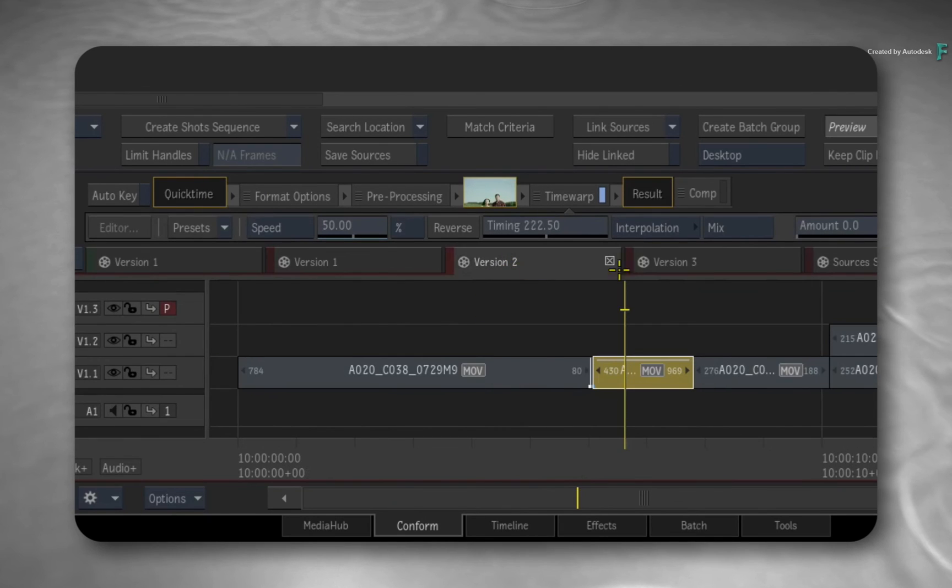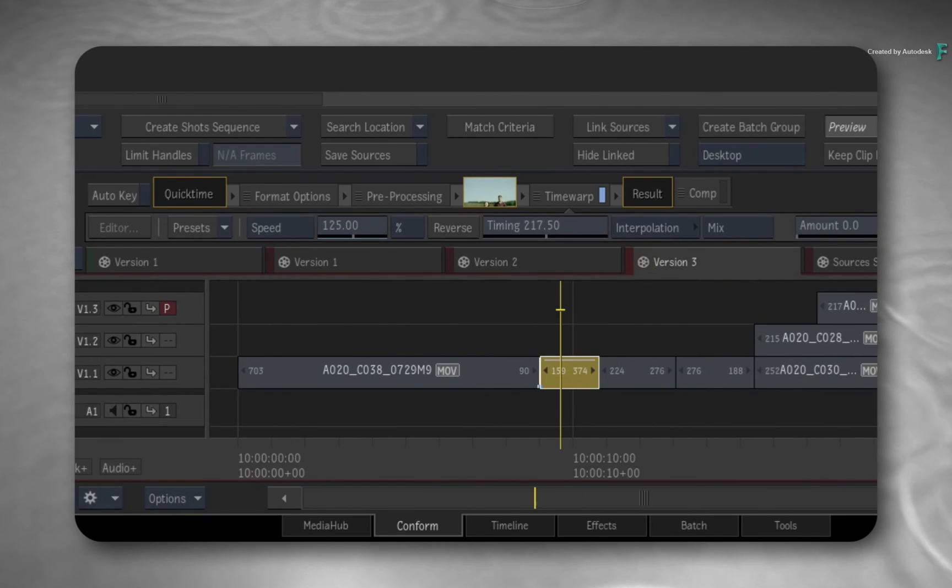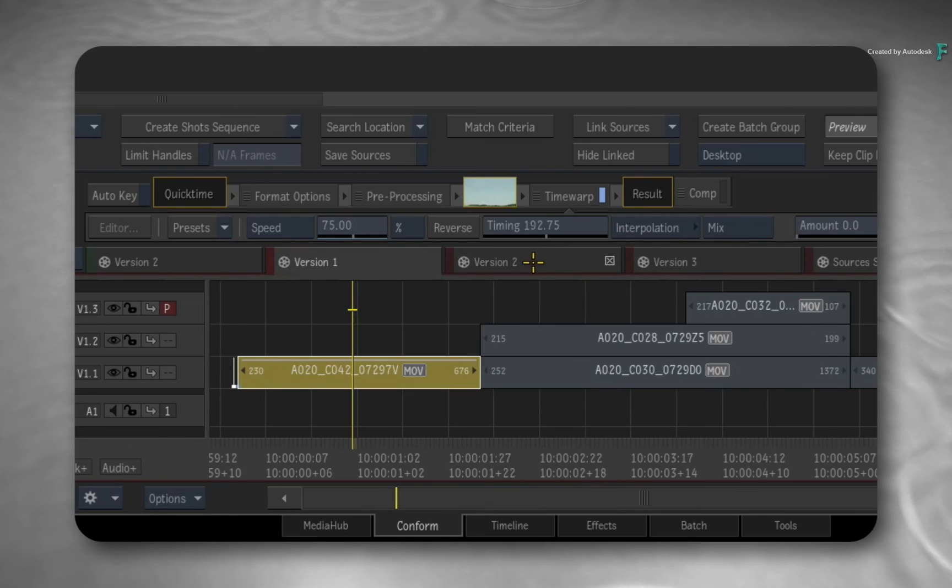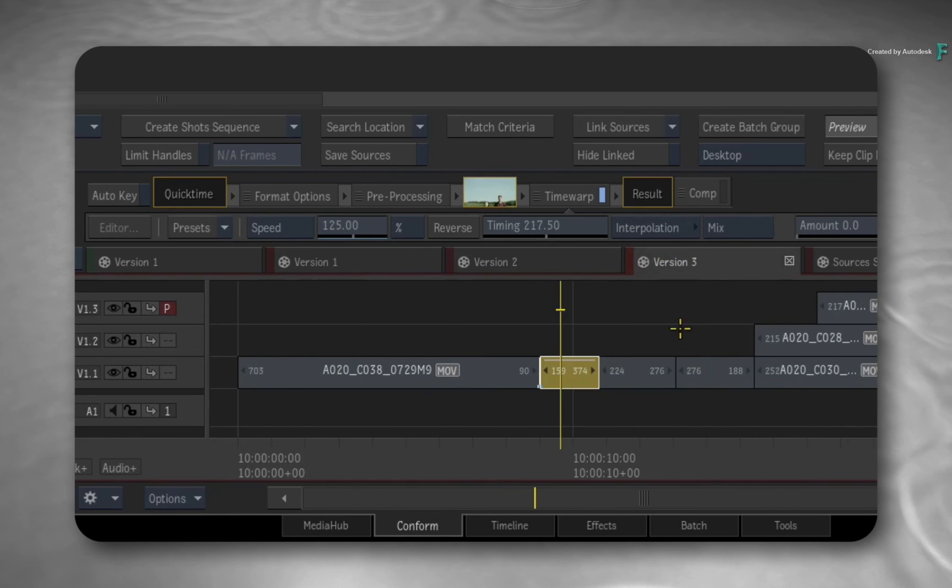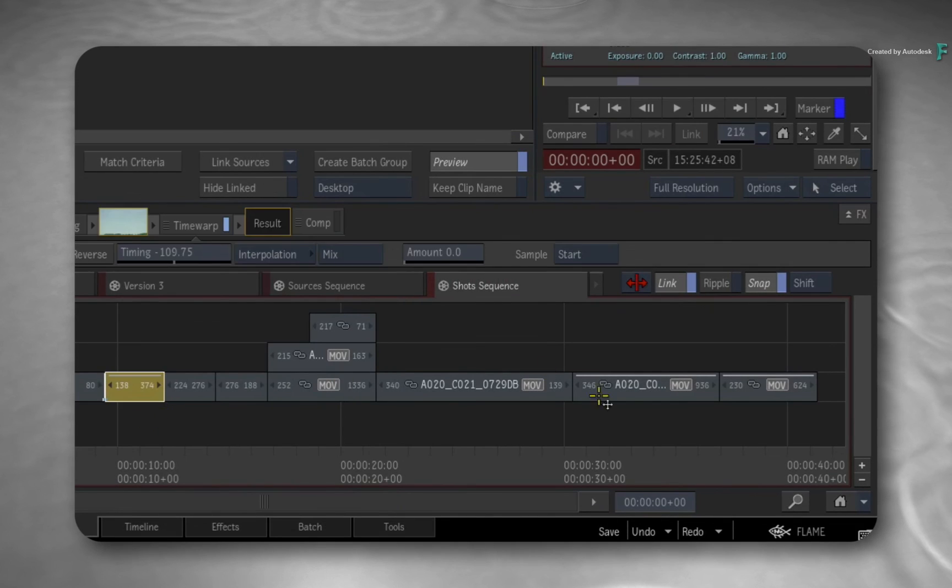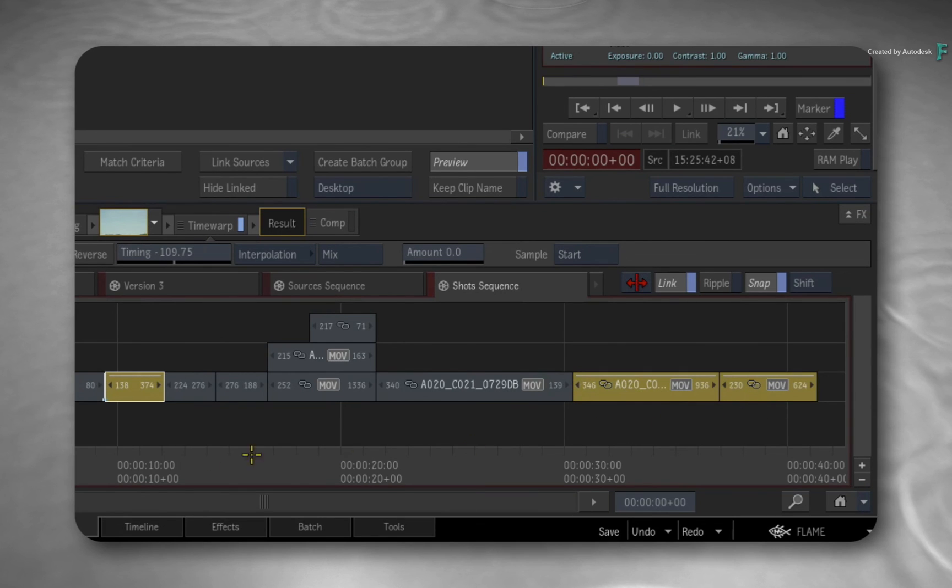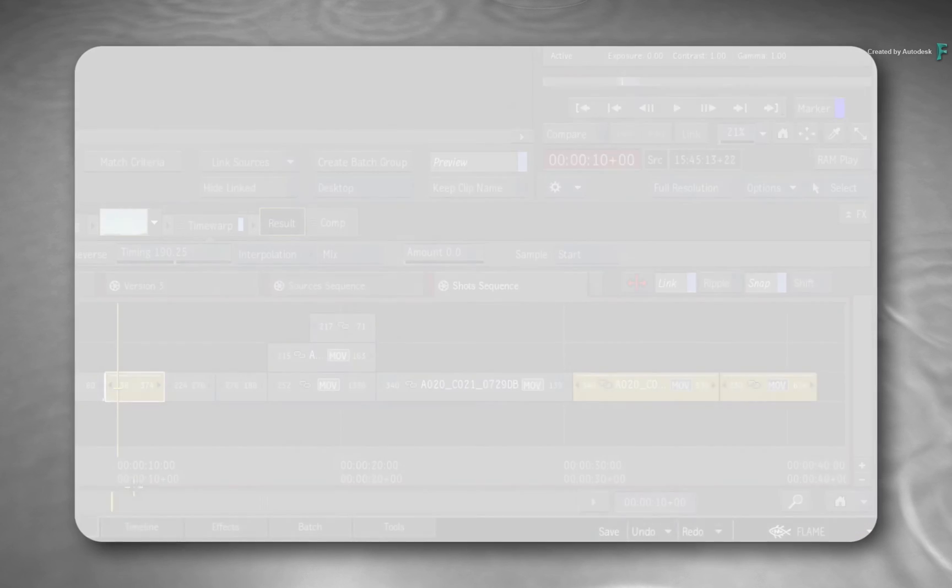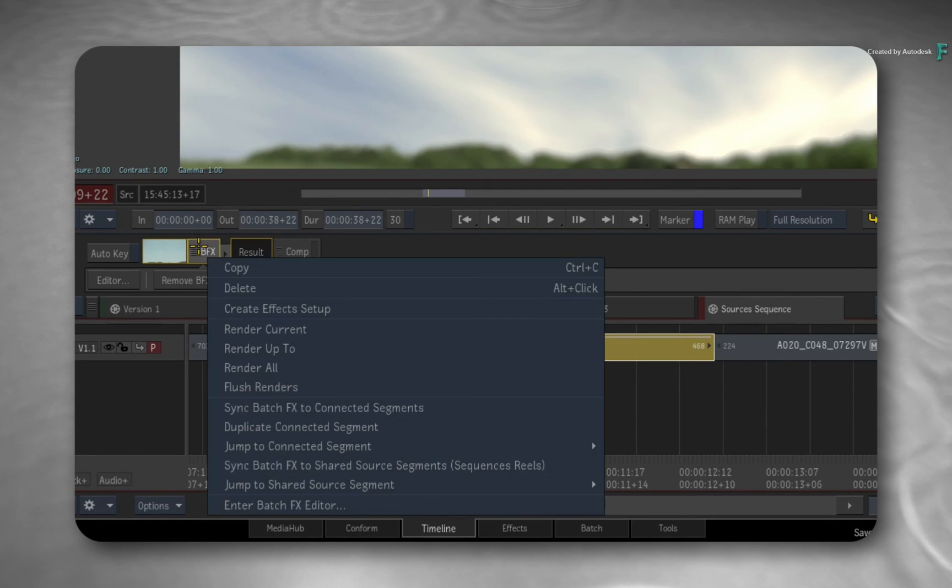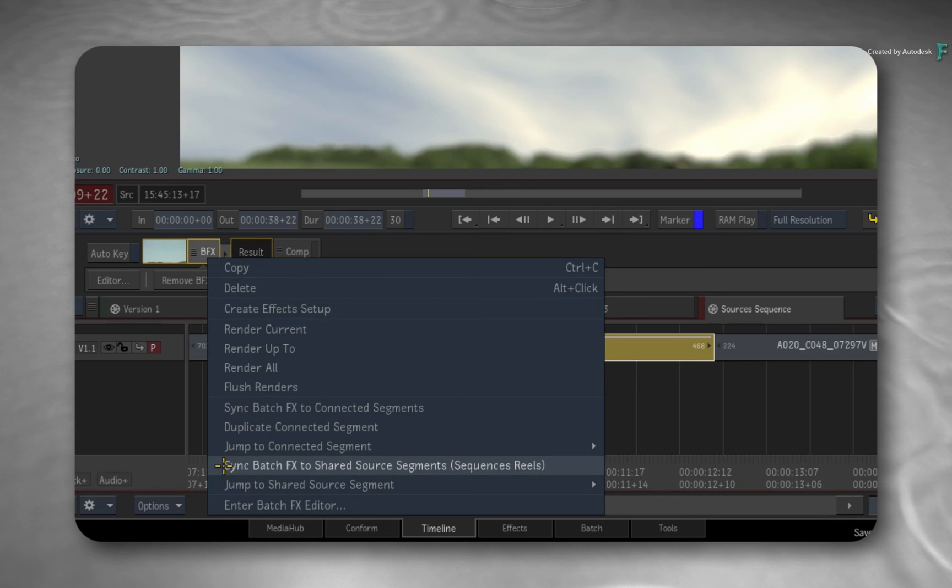However, if you have the same shot in each sequence but the speed change is different per sequence, then you'll get multiple instances of the media with its time warp in the shot's sequence. Or you can use the tip of syncing an effect using the source-segment connection to get around the multiple instances.